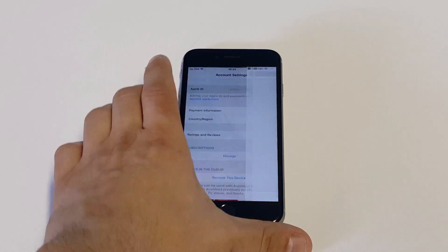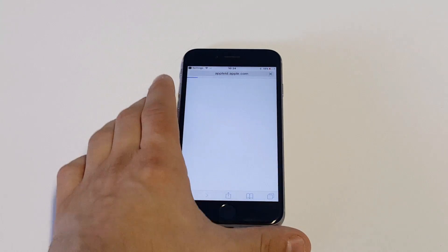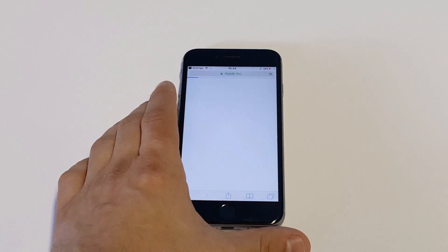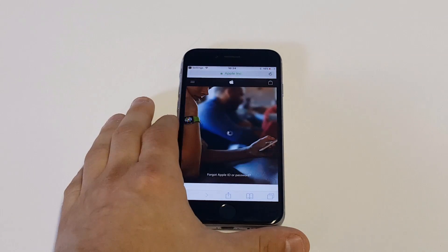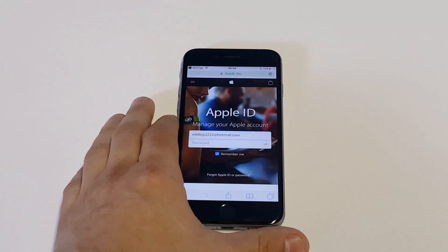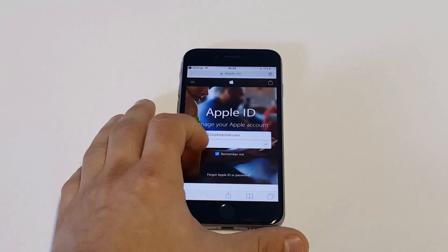Then you want to click on your Apple ID again. It's going to take you to Apple.com, which is where you want to be.